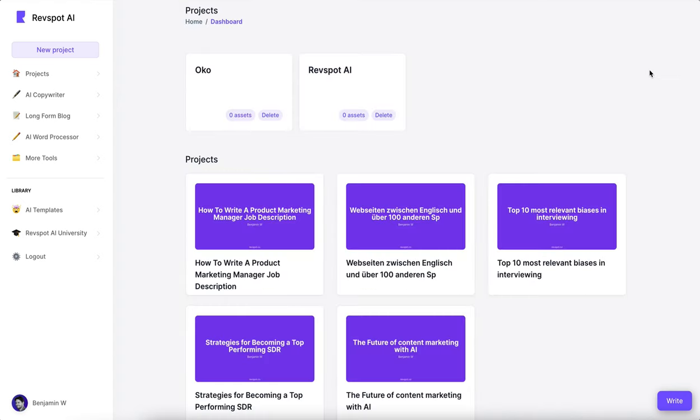All right, so there you have it — an overview of RevSpot. This will be a video series; we'll build things into RevSpot and you can follow along. Subscribe if you haven't already, and I'll see you soon. Ciao.